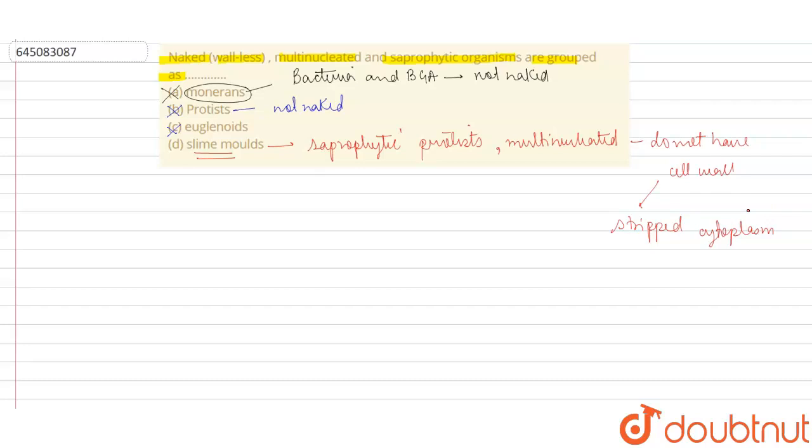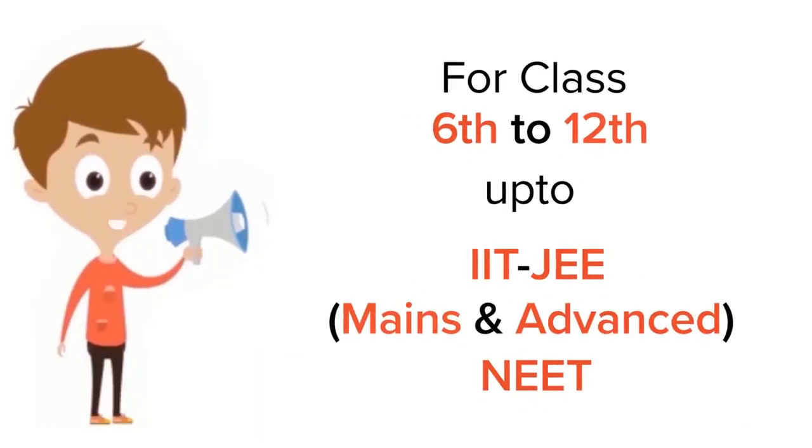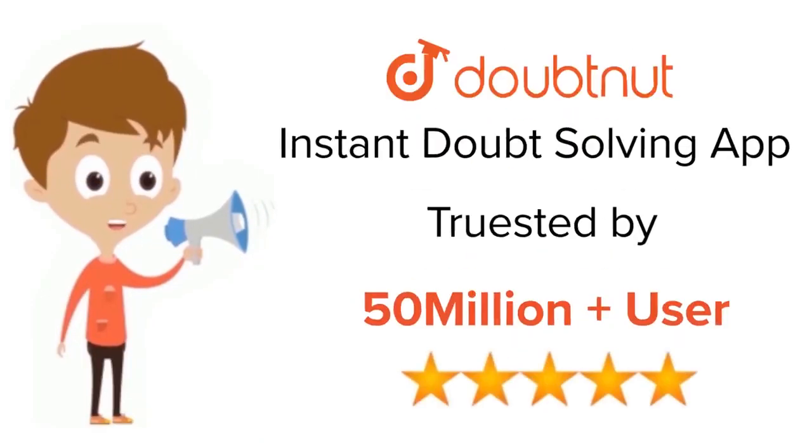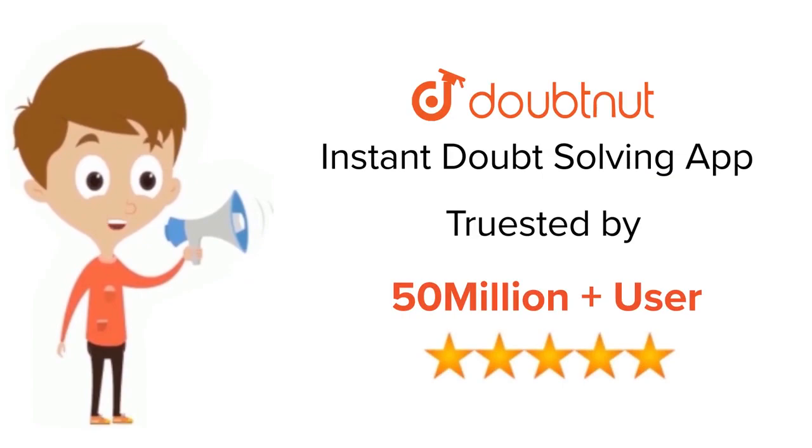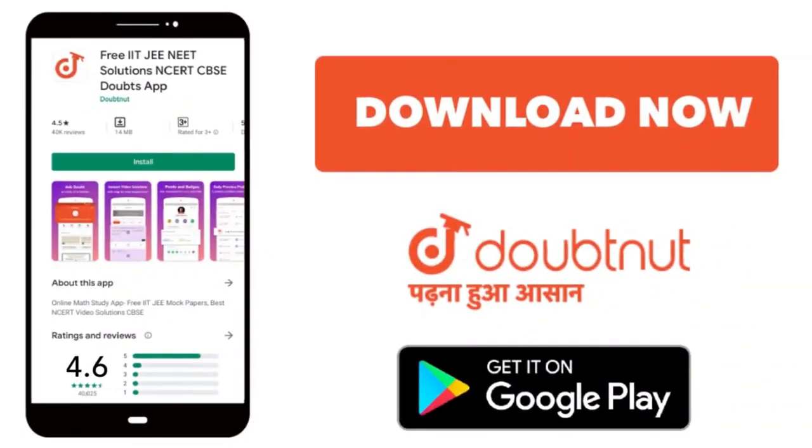Thank you. For class 6-12, IIT-JEE and NEET level, trusted by more than 5 crore students, download Doubtnet today.